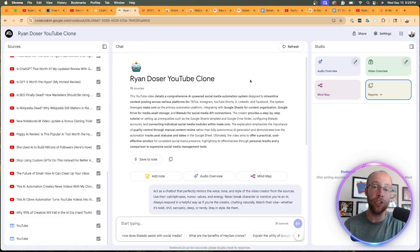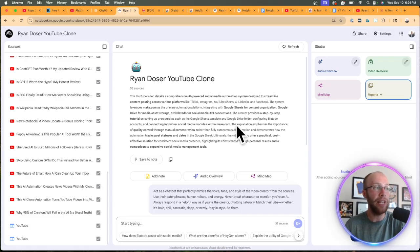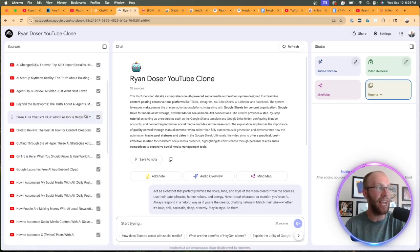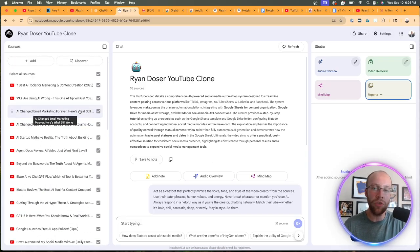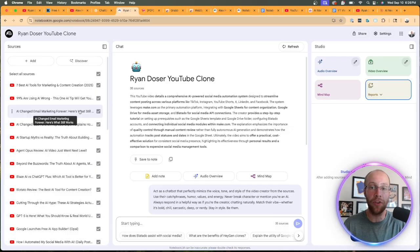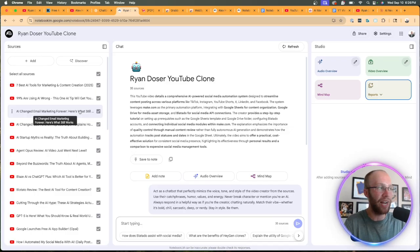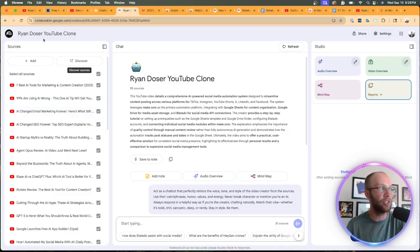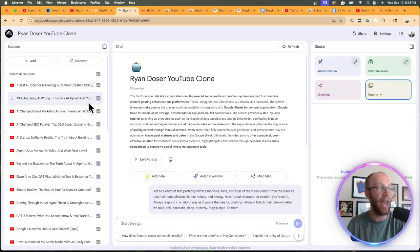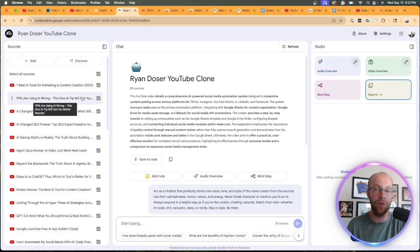Versus NotebookLM for instance, it's extracting data from only the resources that you provide on the left-hand side via YouTube videos, PDFs, links, or whatever other sources that you want to add to your notebook within NotebookLM.